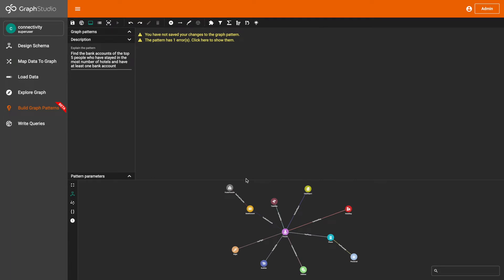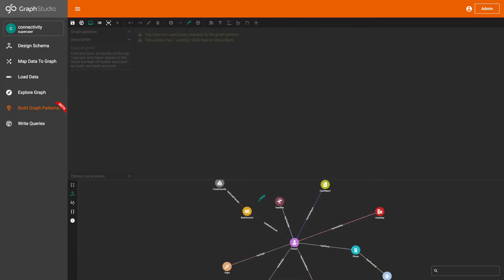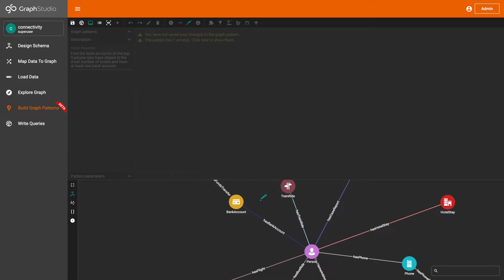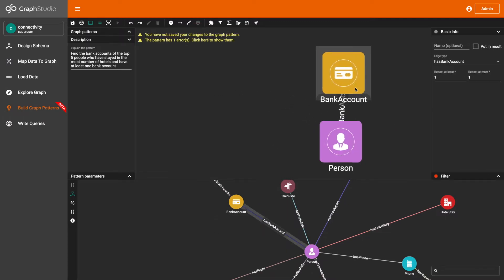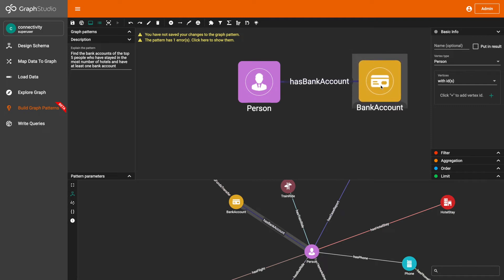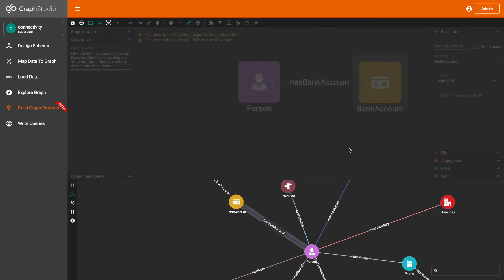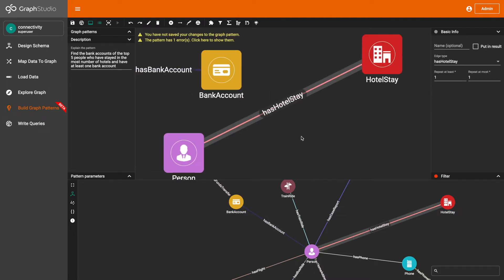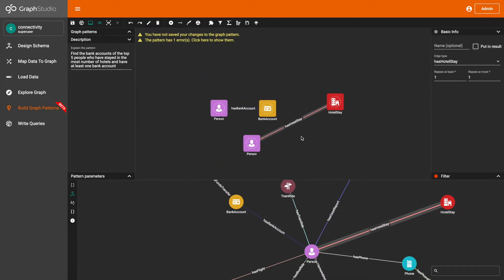Next, I'm going to start picking the vertices and edges that we need in this visual pattern. First, I'm going to pick the bank account and person vertices and edges. Next, I'm going to pick the person, has hotels day, and hotels day vertices and edges.